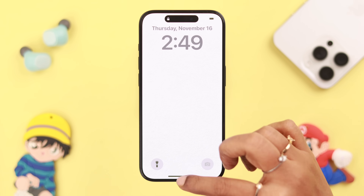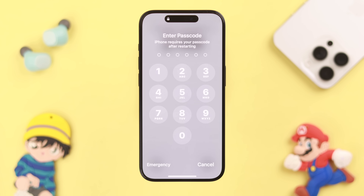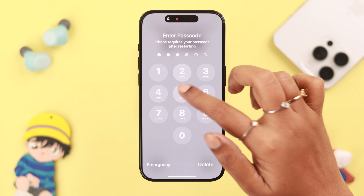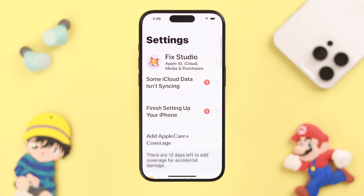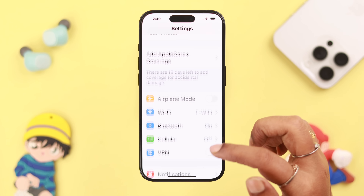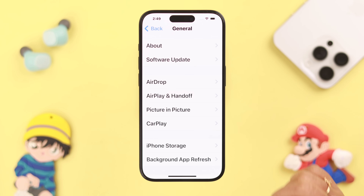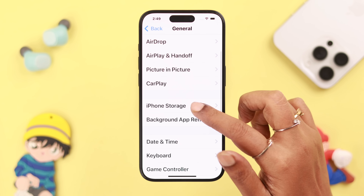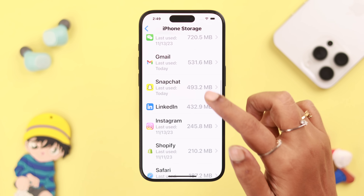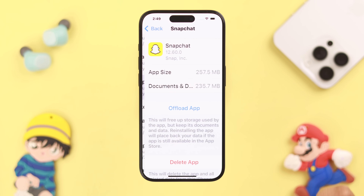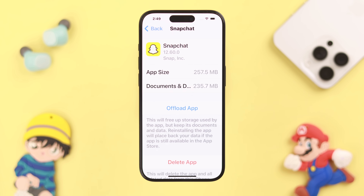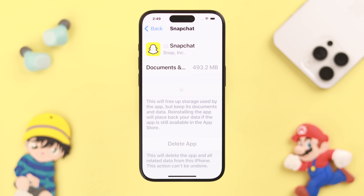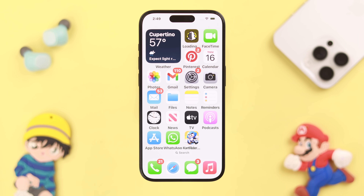Still no luck? Next, you can clear the cache and cookies of your app. Go to Settings > General > iPhone Storage and look for Snapchat. Here, offload the app and confirm, then go ahead and reinstall it. This will also install any available updates for the app as well.